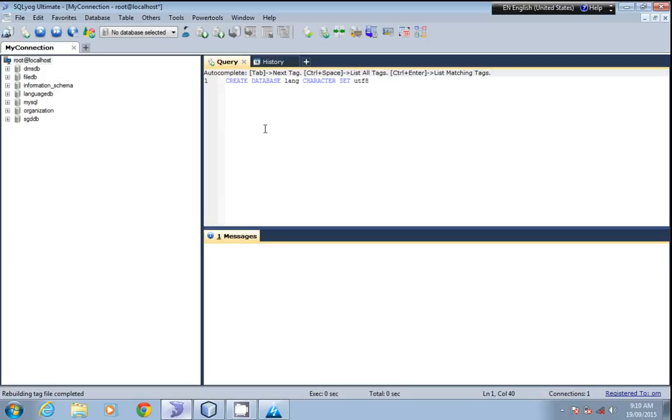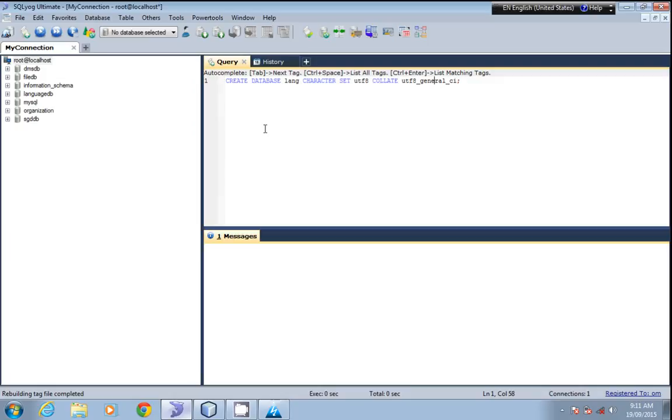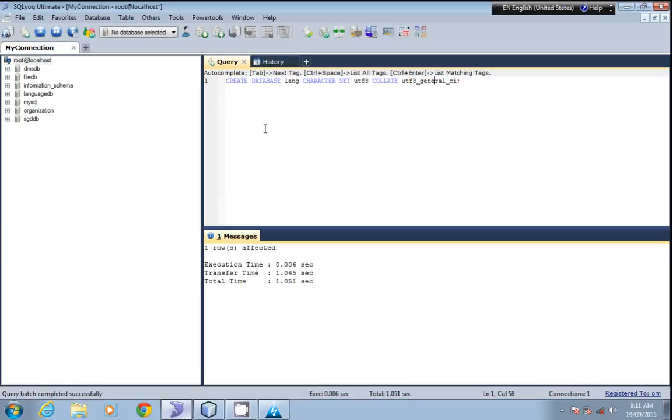Call it as utf8_general_ci. UTF-8_general_ci is an international standard algorithm to convert the characters into Unicode. We'll create this database. The database is created.